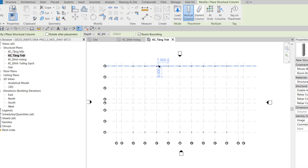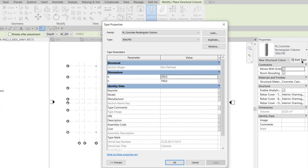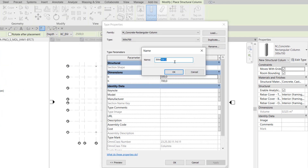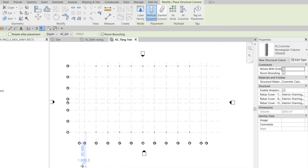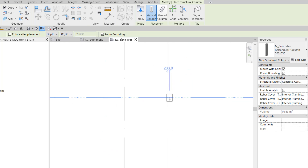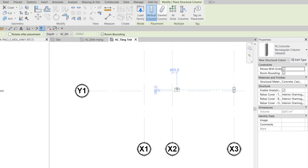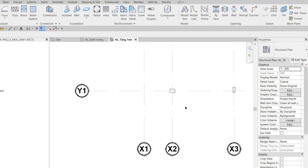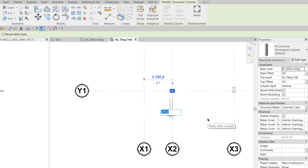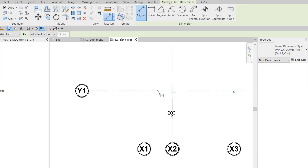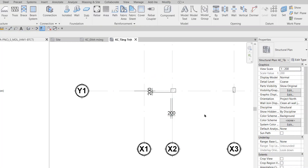I continue in the top structure view and call the Structural Column tool again. I edit the type and duplicate another type, naming it 500 x 650. I click OK, set B to 500 and H to 650. I exit out and place it at grid X2Y1. I press Space to rotate the column to the horizontal direction and attach it here. Then I measure the dimension in the horizontal direction — I click to select the column and change it to 200. Then I continue to measure the dimension in the vertical direction.